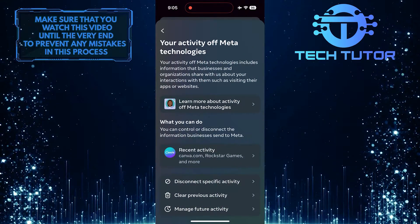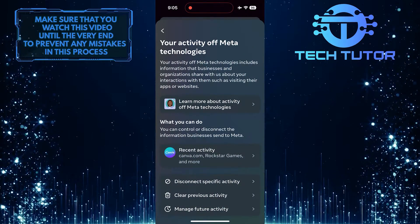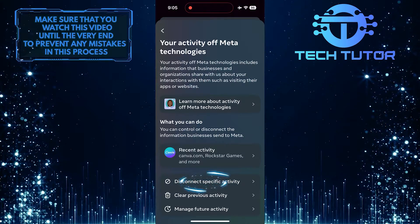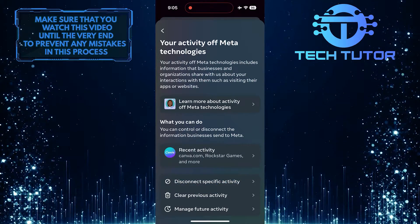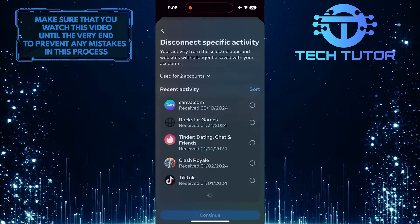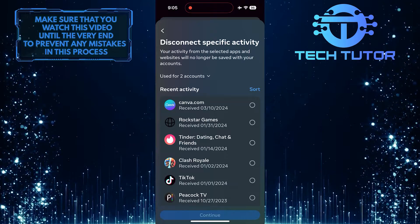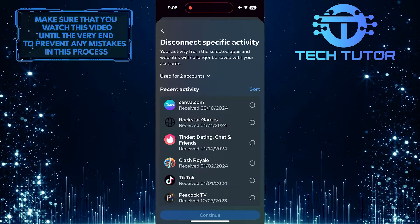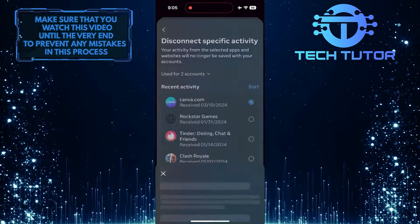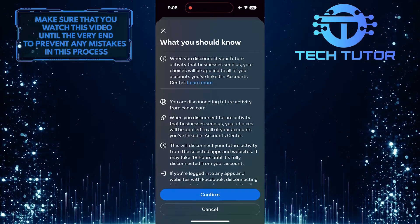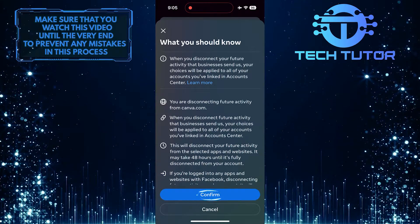Now you can disconnect specific activities. To do that, tap here and then select an activity from the list. Tap Continue, and then tap the Confirm button.